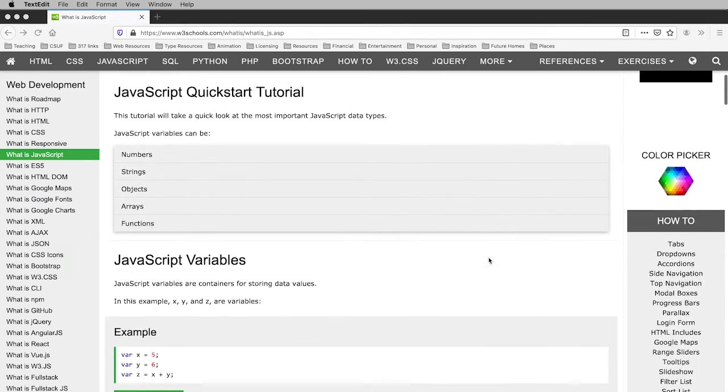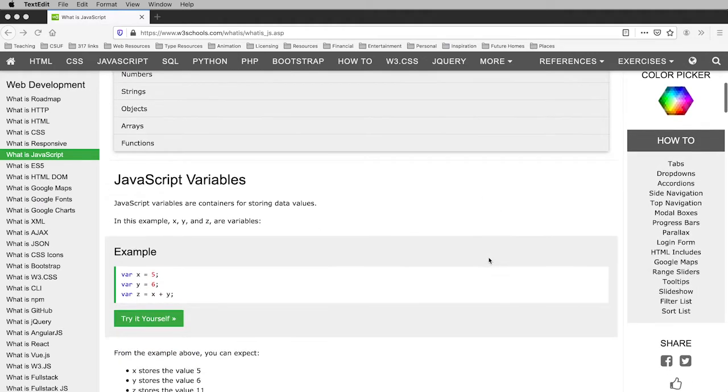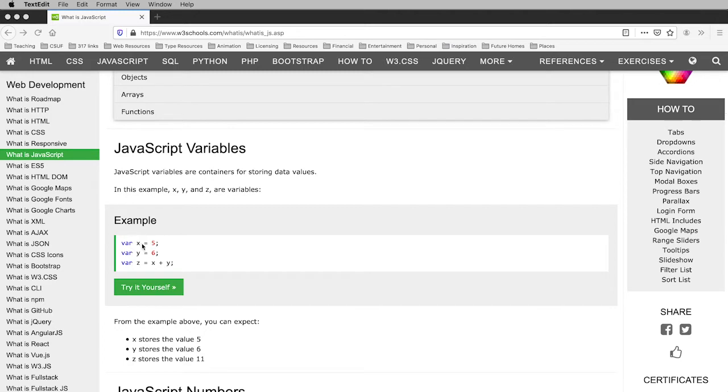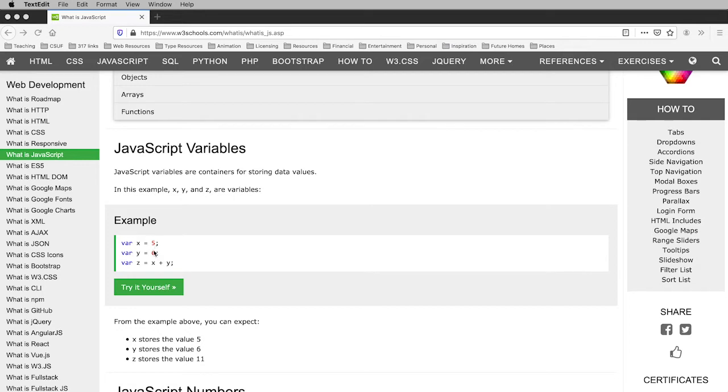I'm going to scroll down just a bit because we are going to be creating variables. This shows you what variables are, so var is for variable. There are three variables defined here for x, y, and z, and it is storing values that it can call up and use later.